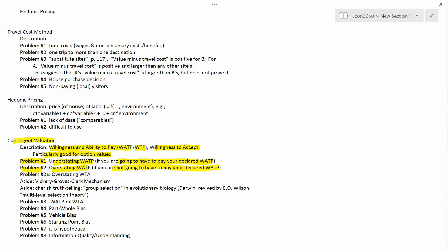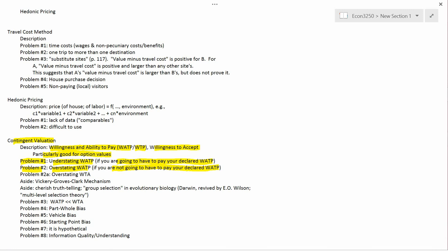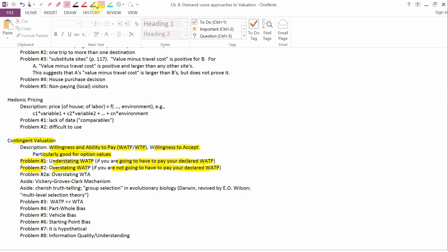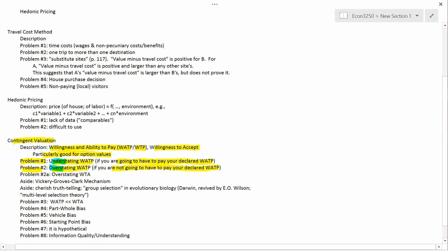If your true willingness and ability to pay to save the whales is $100, you might say $100 because you value truth-telling. But you might also think: I really want the whales to be saved, and this is just an anonymous survey. So even though my true WATP is $100, why not tell the survey taker it's $200, $500, or $5,000? You don't suffer any bad consequences by not telling the truth this way, and it makes it more likely that the whales get saved. So in that scenario you have an incentive to overstate WATP, whereas problem number one was an understating problem.